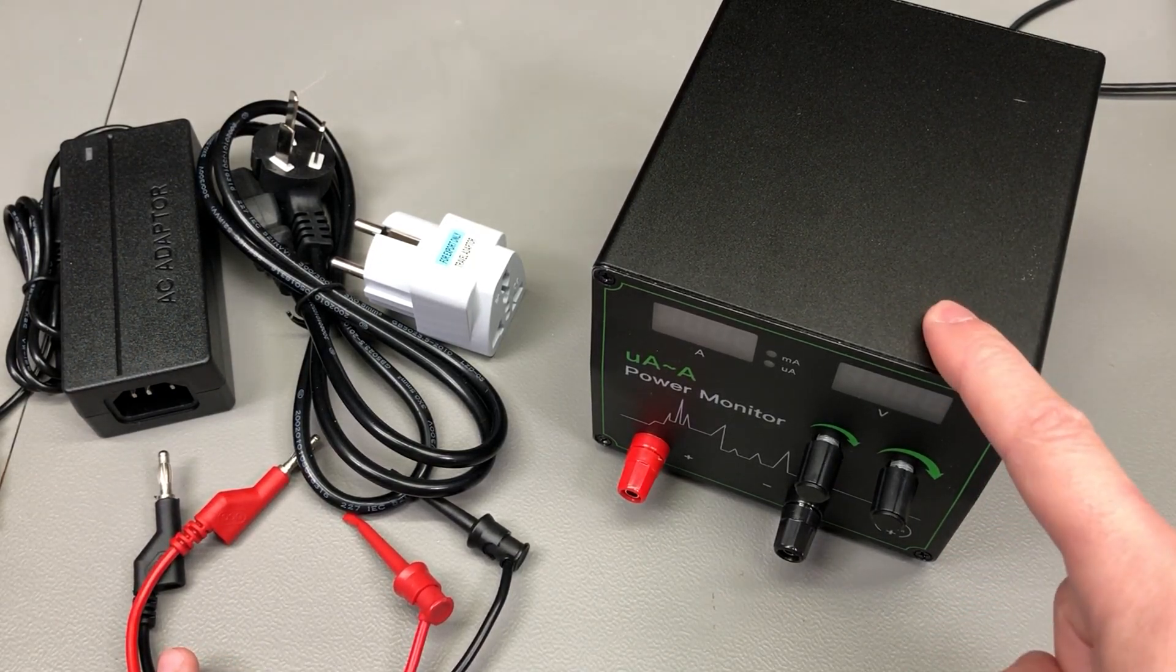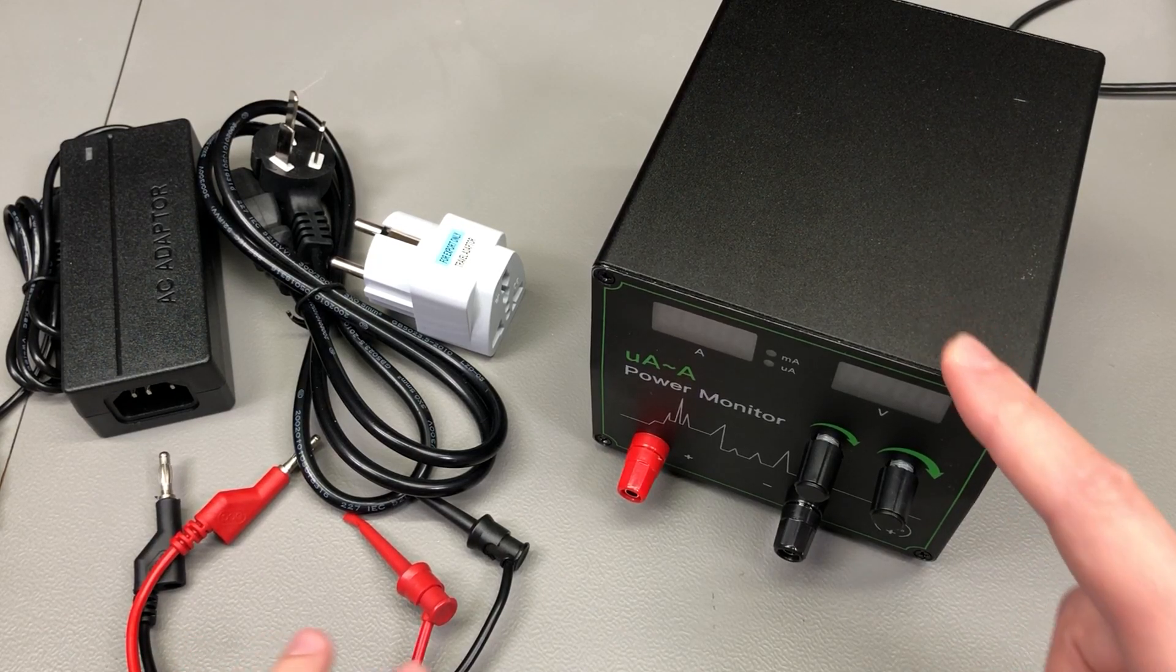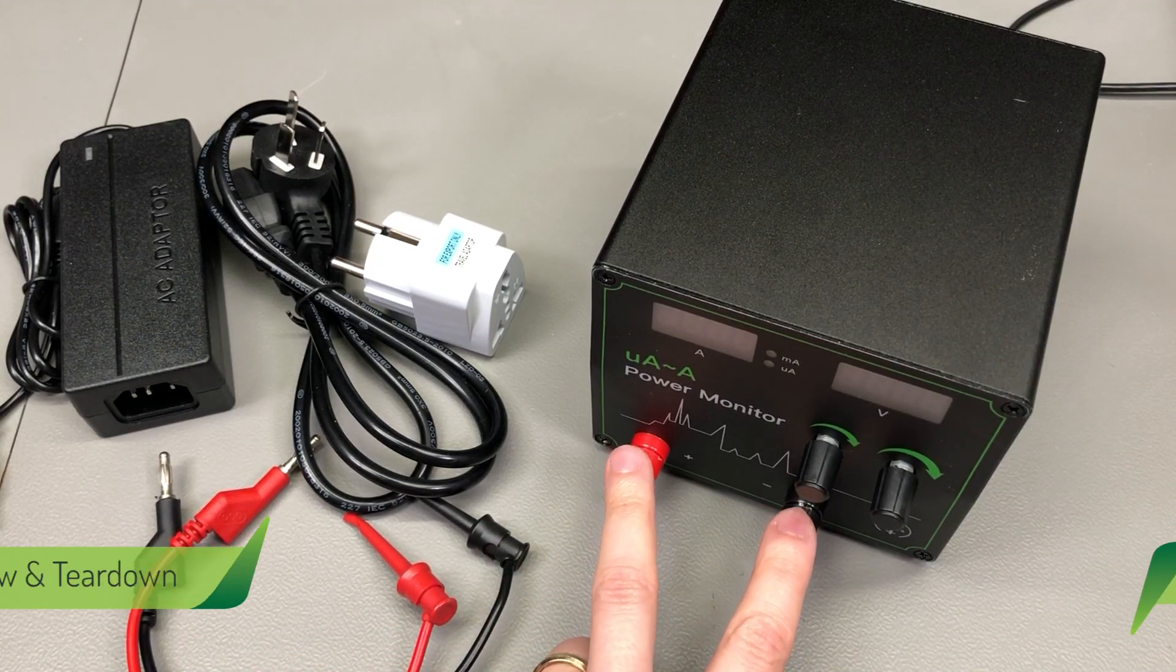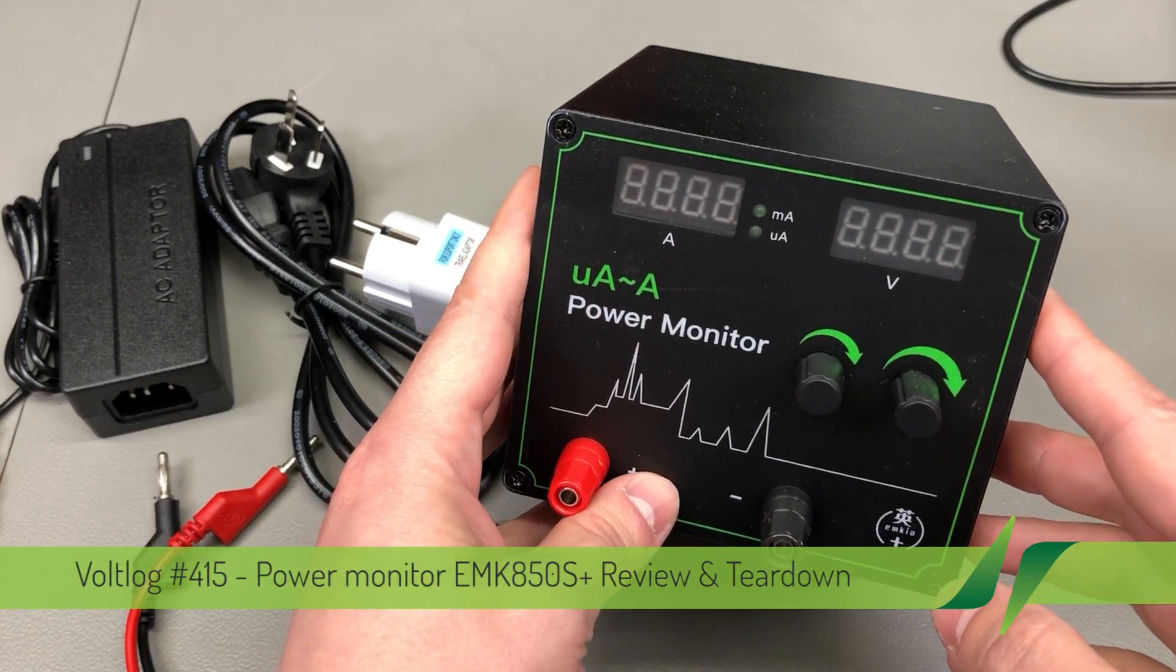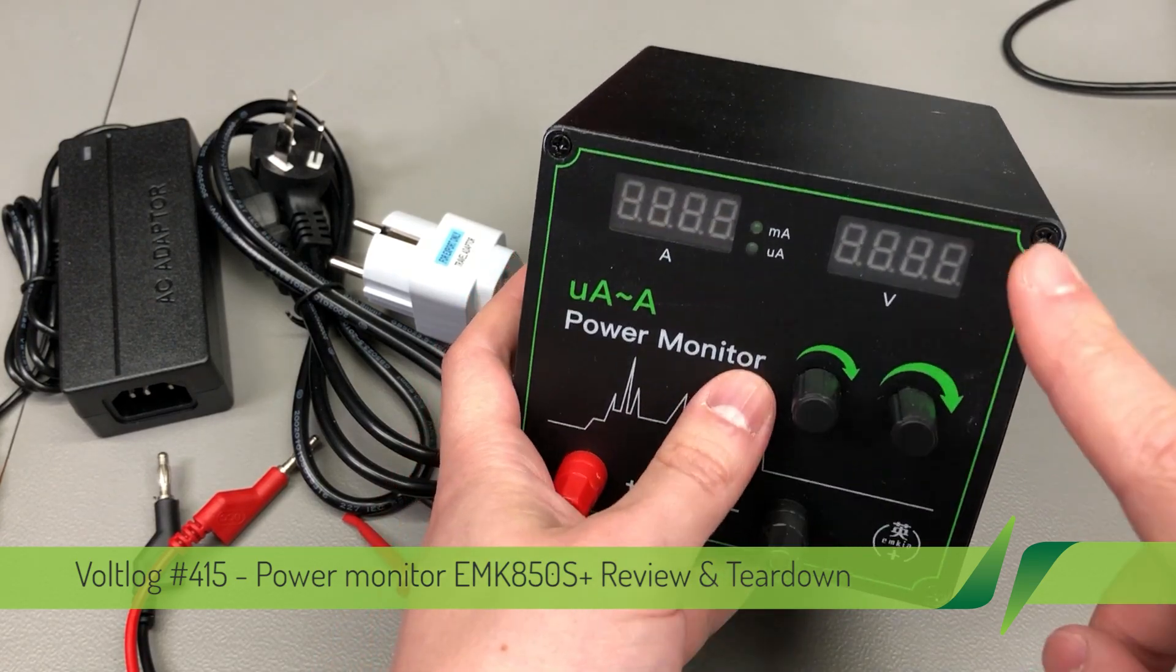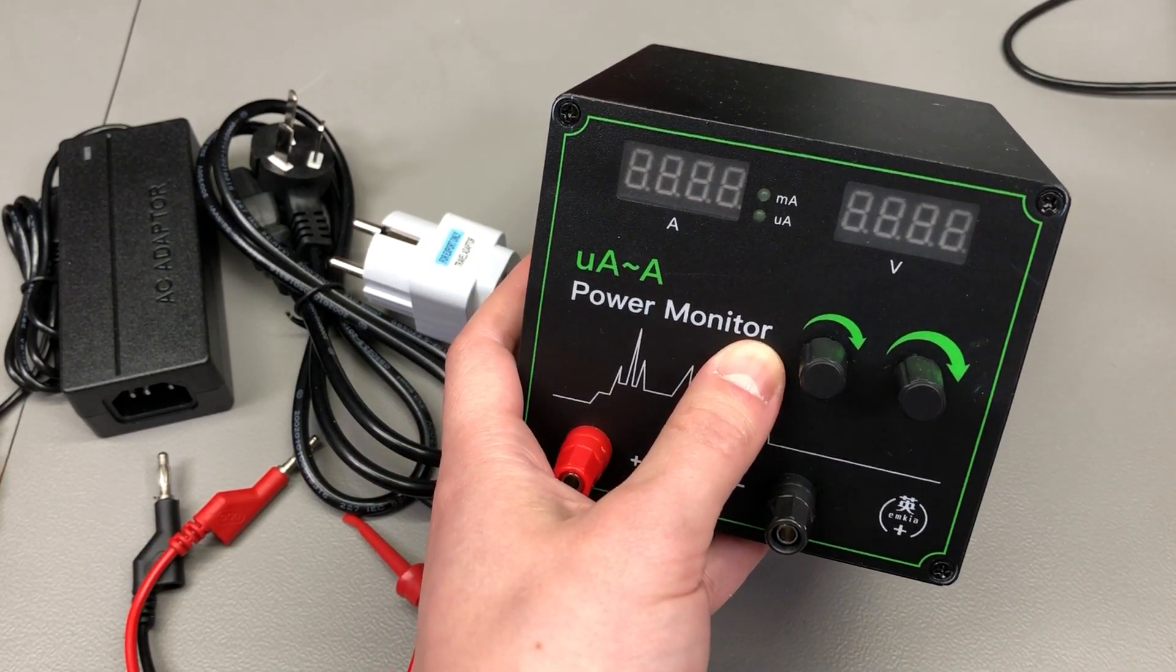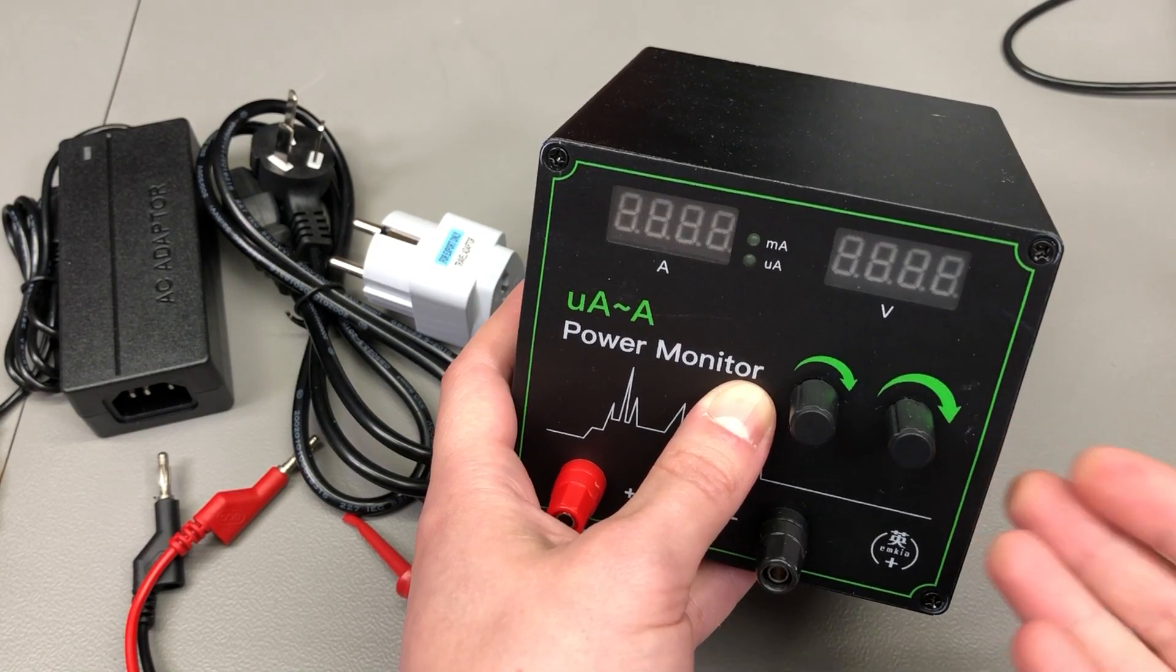It can internally generate an adjustable voltage power supply rail which it outputs on these terminals, and you can use that to power your device under test. Then by using the supplied PC software, you can analyze the power usage of your device in great detail.